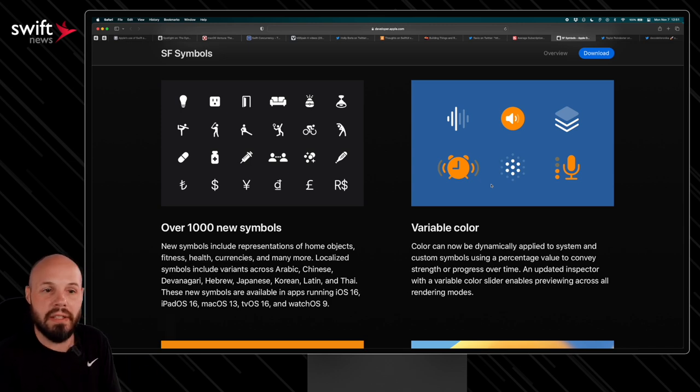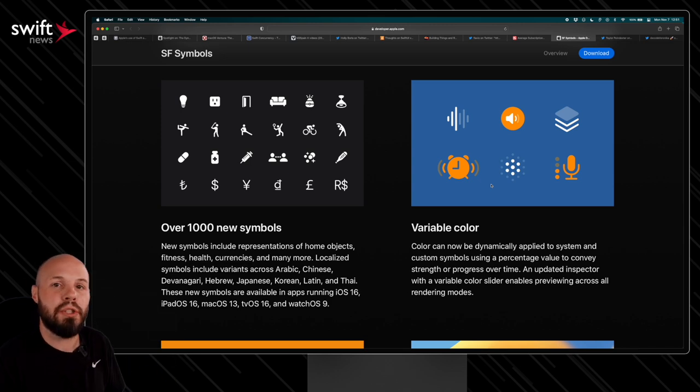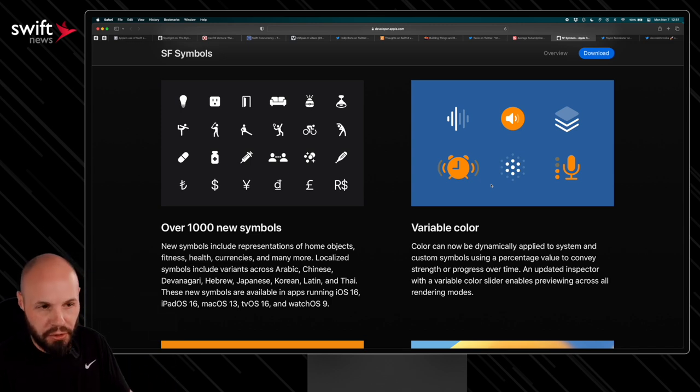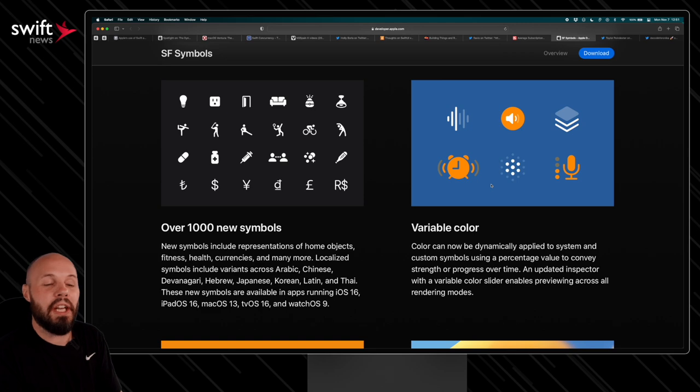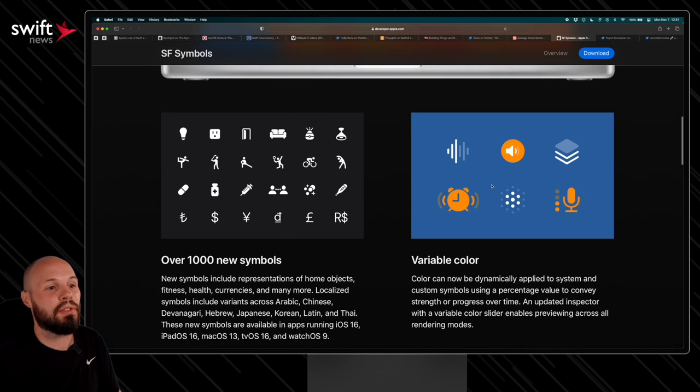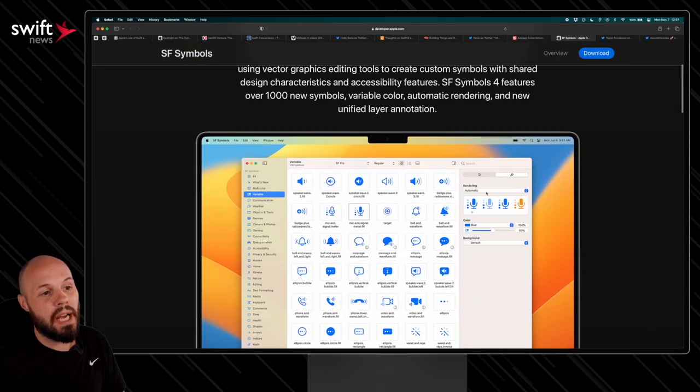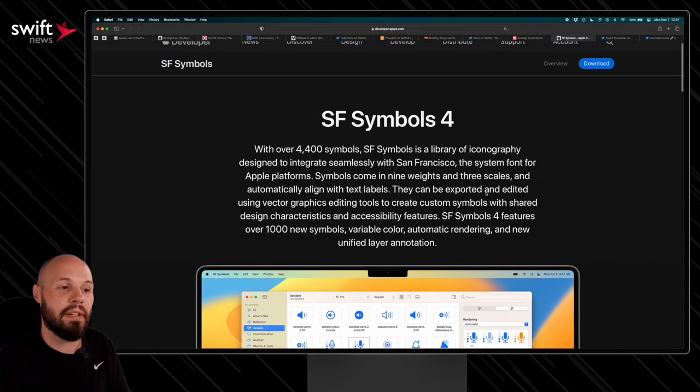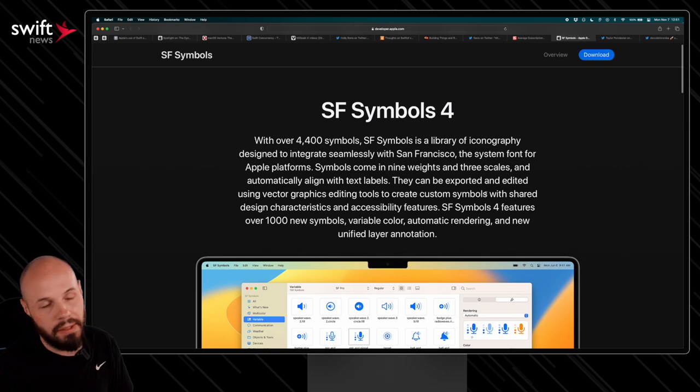If you will, of the SF Symbol to show an animation to the user to give them some indication of what's going on. So SF Symbols 4 out now. If you haven't upgraded from SF Symbols 3, go do it now.